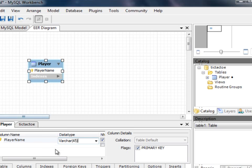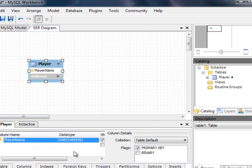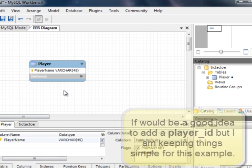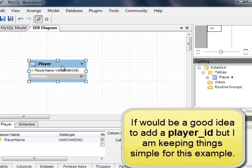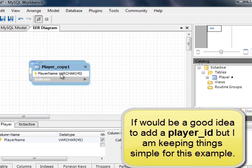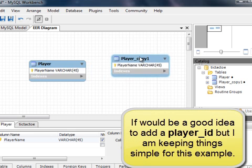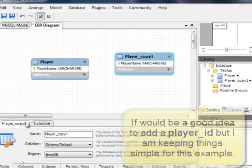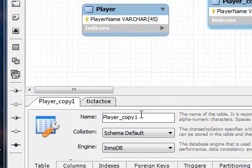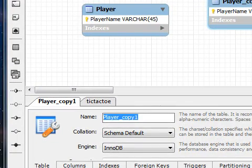For this we've got a player table and I'm going to keep it simple and just use player name. I'm going to make this the primary key and make it 45 characters long.